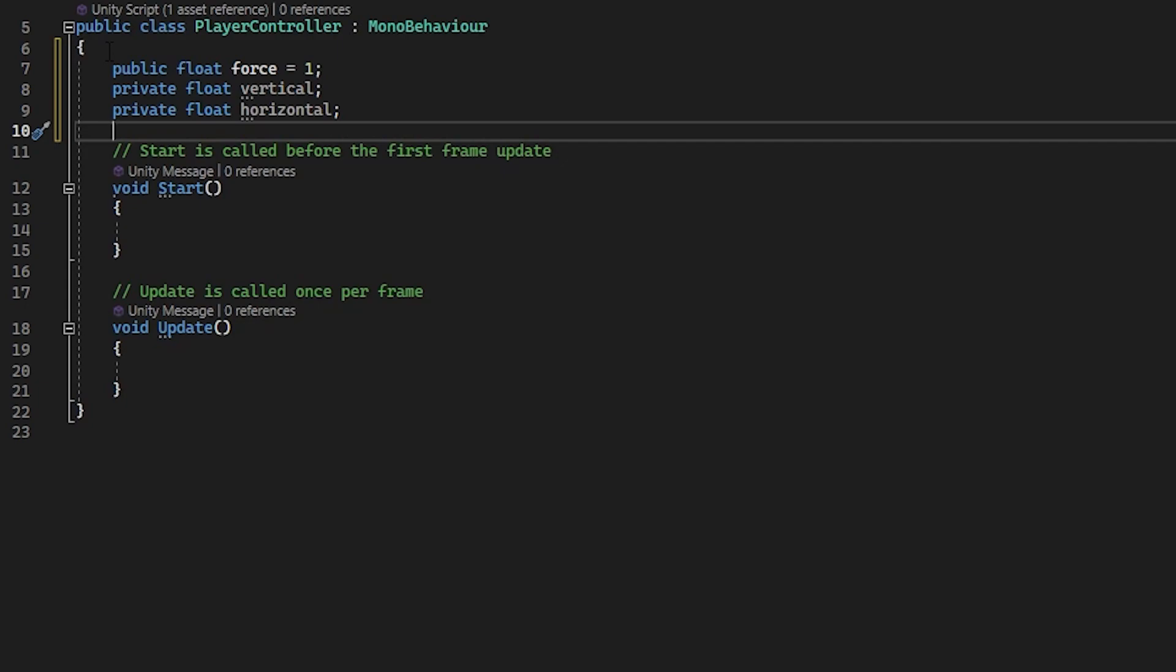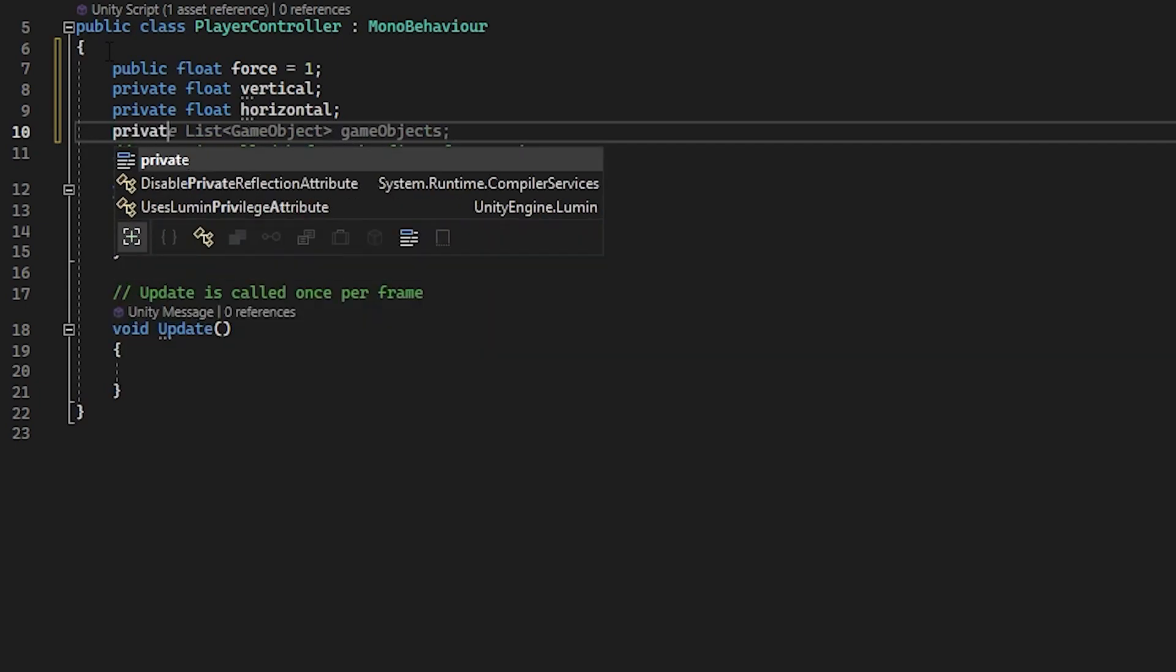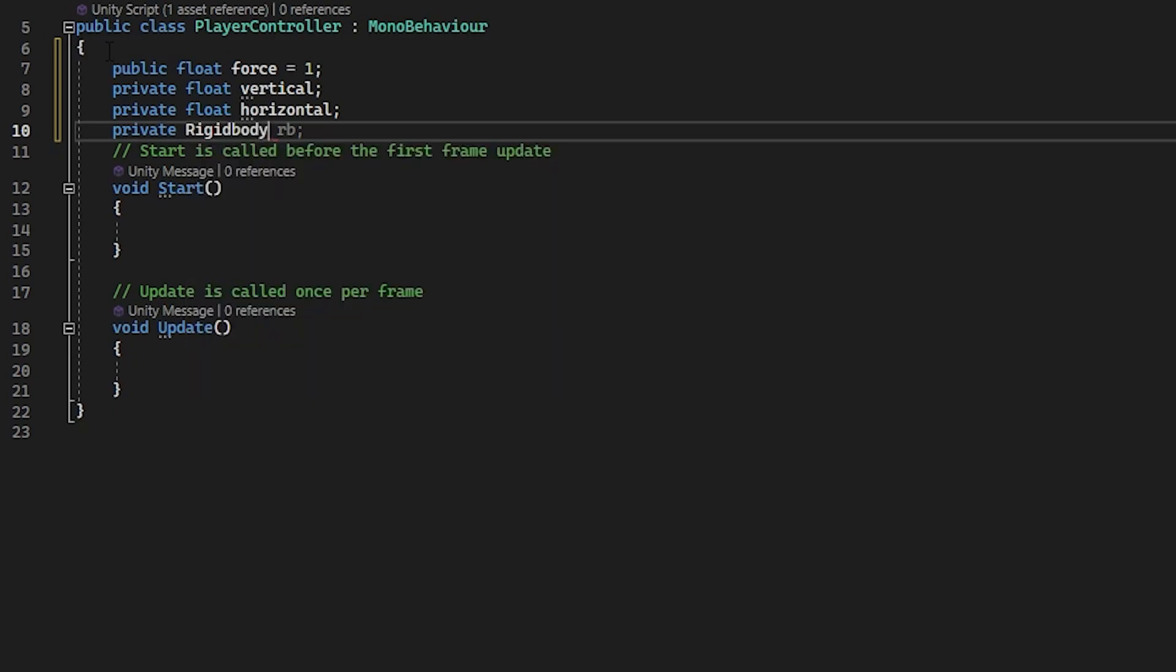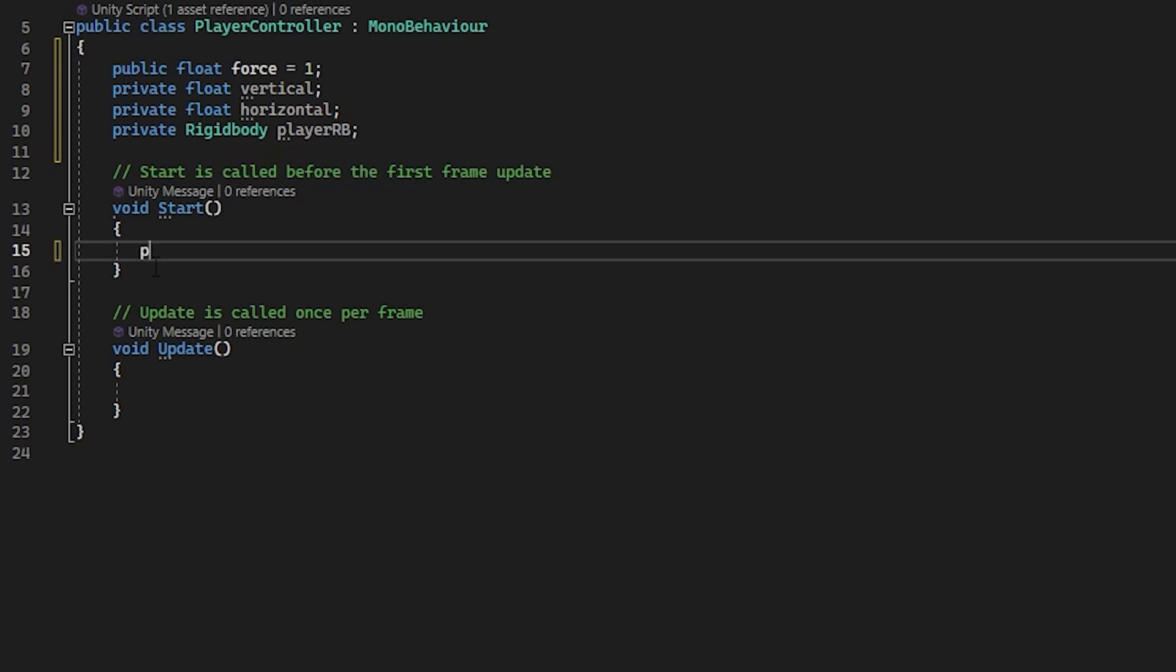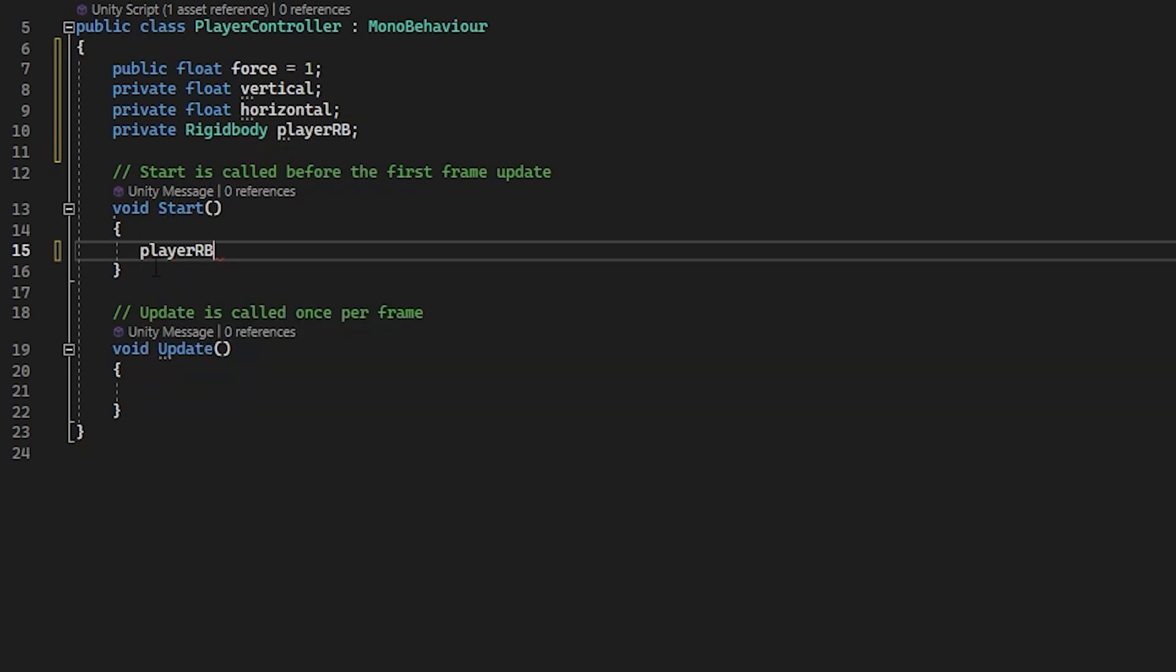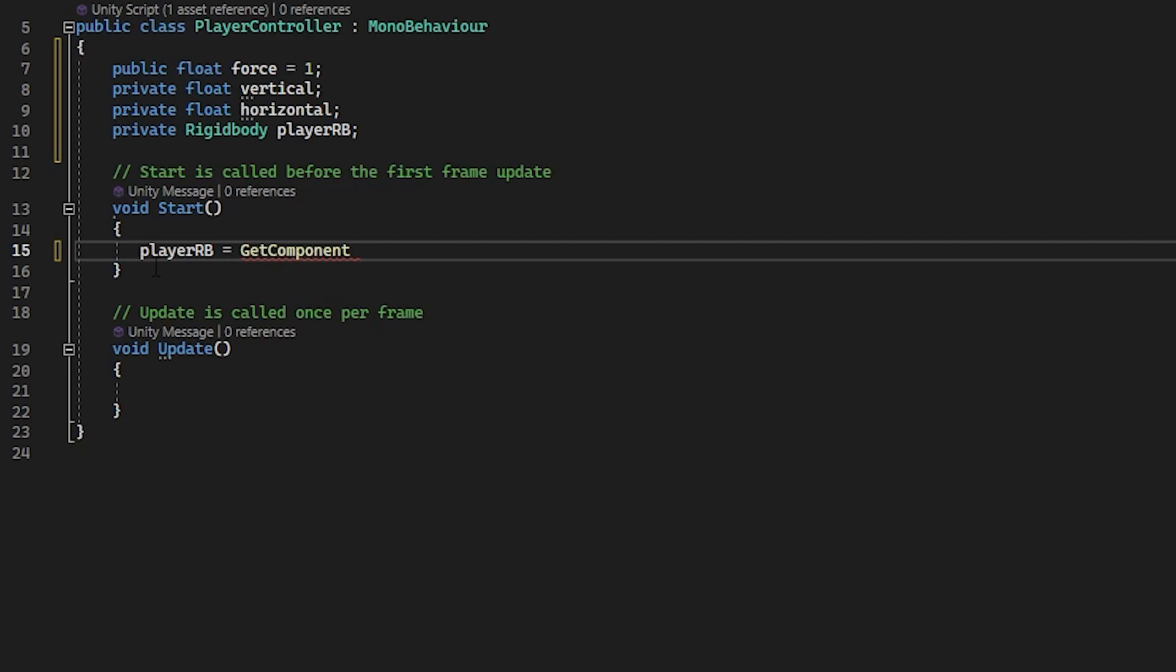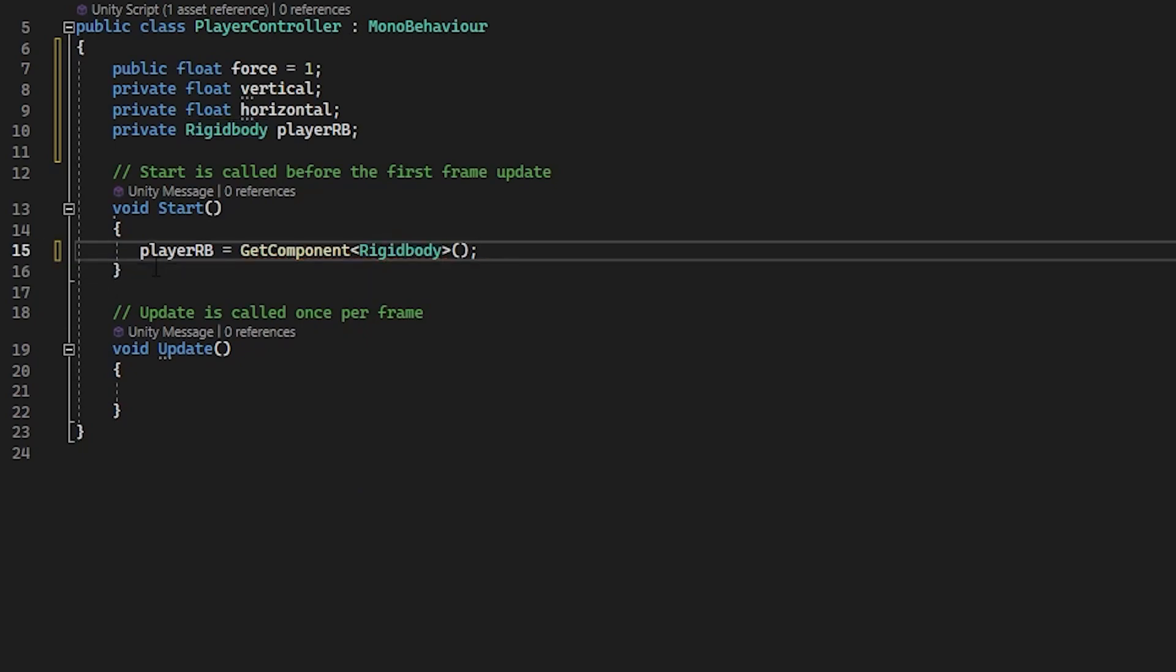And now a new one. Type in private rigid body. And we'll name it player rb. Just rb for rigid body. Now in your start method, type in player rb equals get component. And then you want the carat brackets. So carat bracket rigid body. End carat bracket. And then two empty brackets. Two empty parentheses brackets.